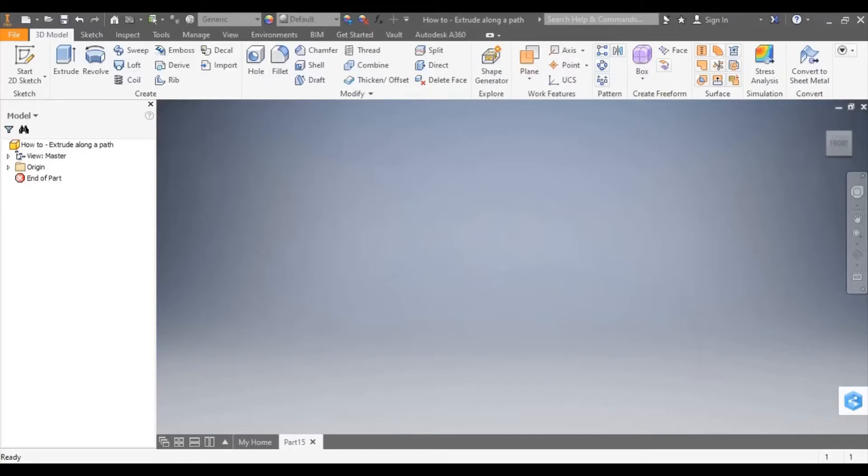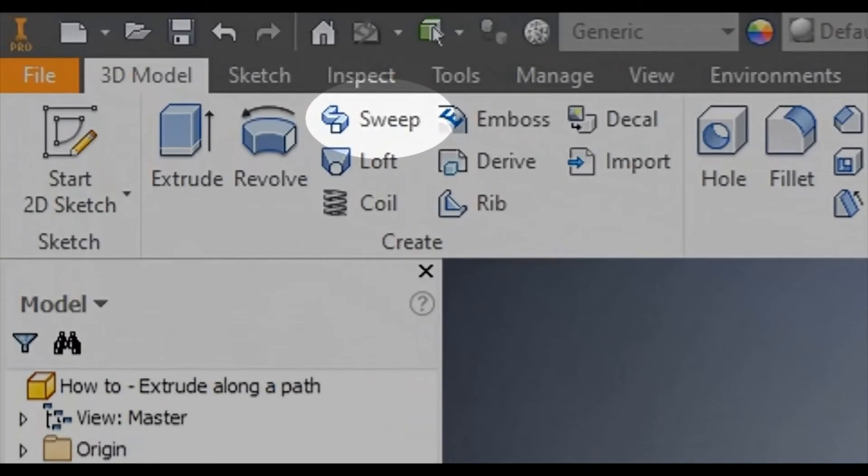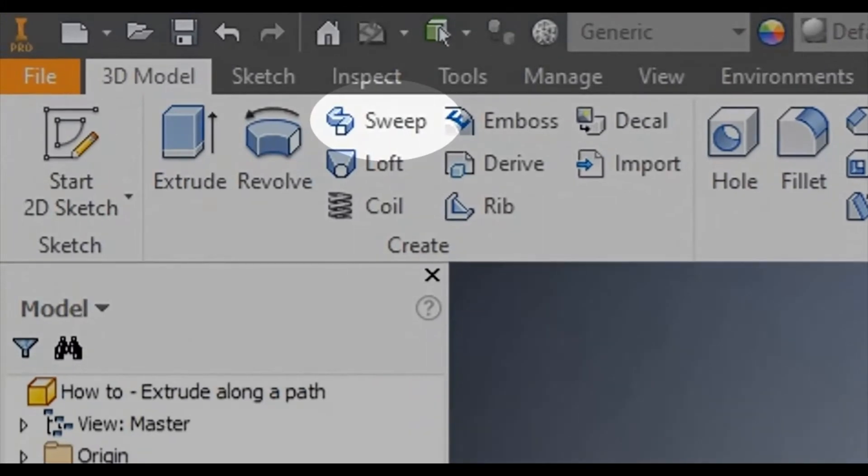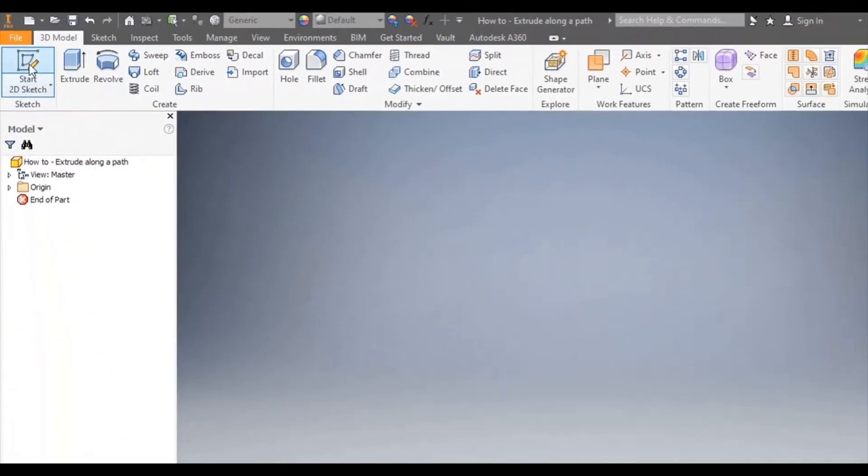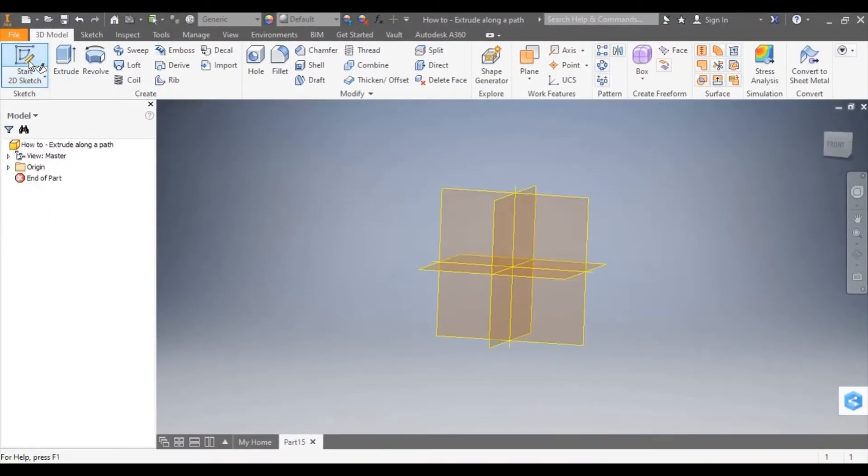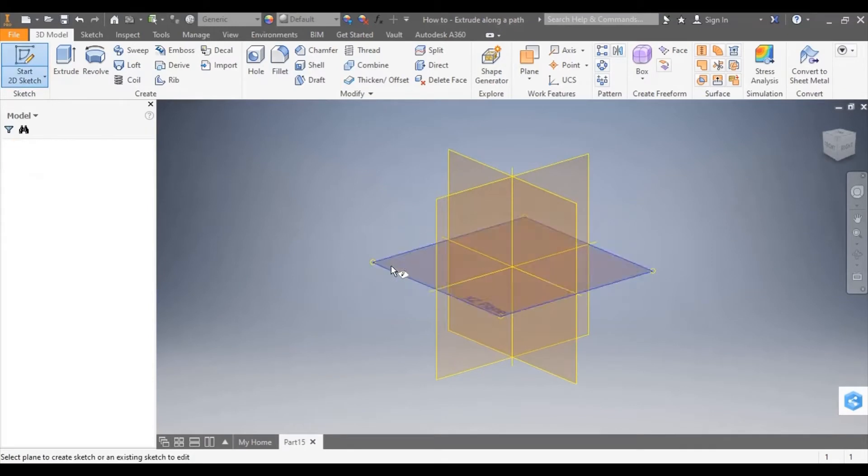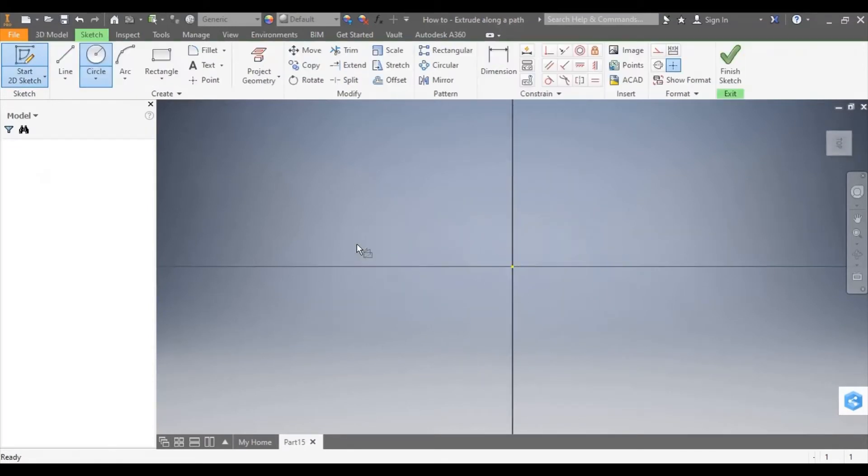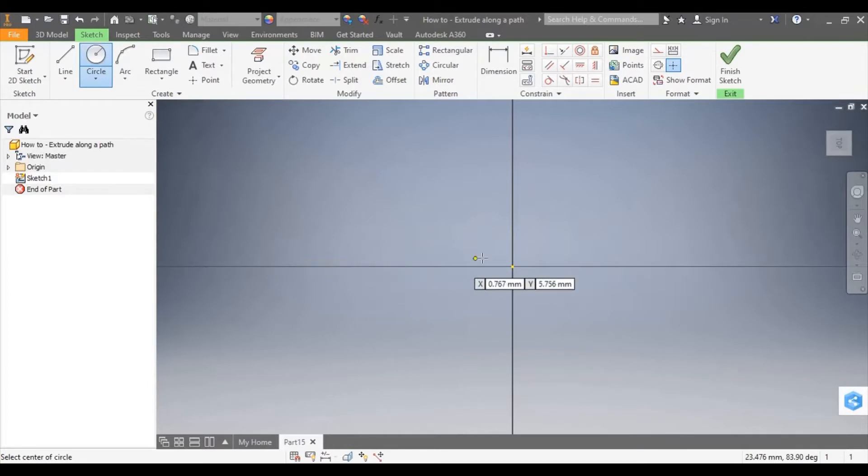This tutorial will show you how to extrude along a path using the sweep tool in Inventor. I'm going to start by creating a sketch on an appropriate work plane. I'm going to draw a closed profile.